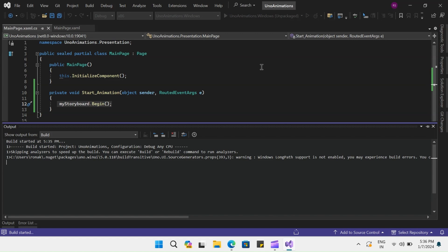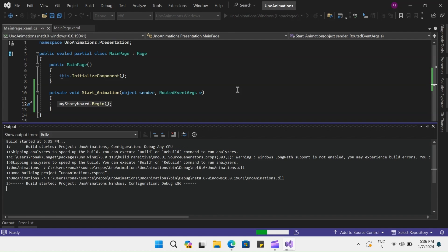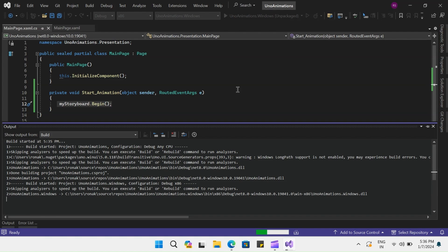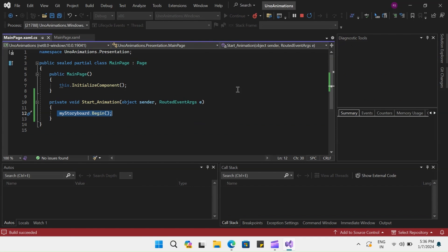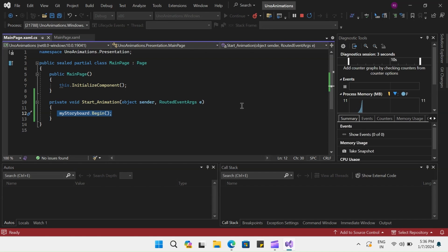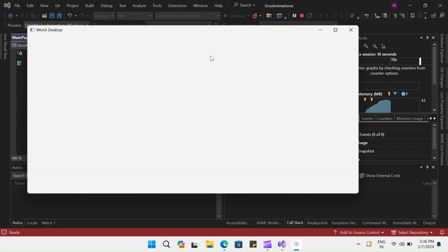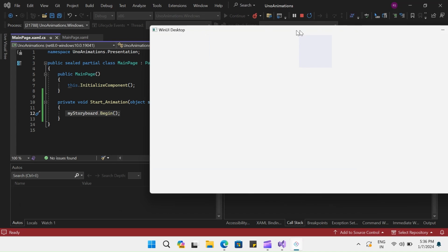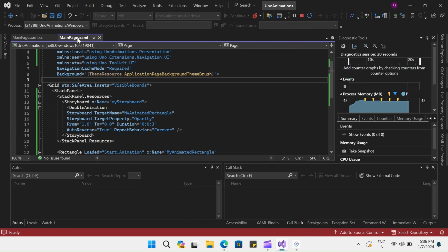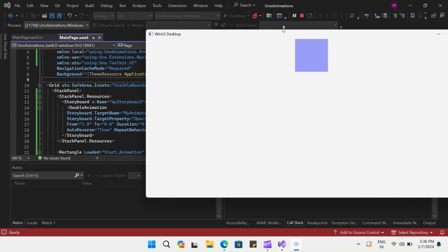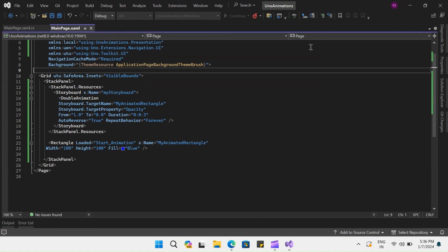The double animation animates the value of a double property between two target values using linear interpolation over a specified duration. This example demonstrates how we create a rectangle that fades in and out of view after it is loaded. Our animation will soon load and you will see how the rectangle fades in and out. It will repeat because the property is set to forever and auto reverse is true — so it fades in and out and in and out. A double animation typically has at least one of the from, by, or to properties set, but you will never have all three.